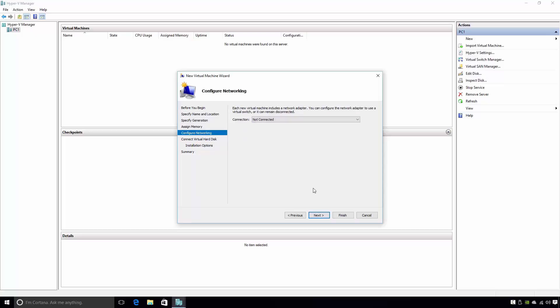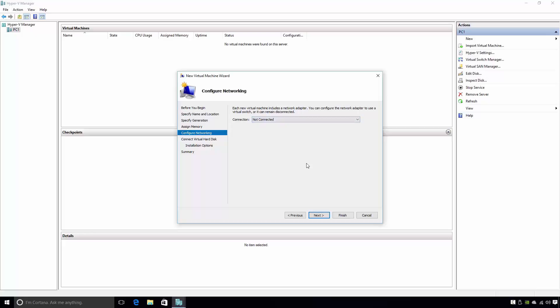The next page of the wizard is the Configure Networking page. On this page, the administrator needs to decide whether or not they want this virtual machine to participate in a network. If the virtual machine will not be part of a network, then no further action is required. However, if the virtual machine will be part of a network, the administrator will need to create and attach what is called a virtual switch. This page of the wizard only allows the administrator to attach a virtual switch to the virtual machine — you can't create a virtual switch from here. I'll cover virtual switches in a lot more detail later in the course. All you need to know is that a virtual switch is required if you want your virtual machine to have network connectivity. For now, I'll leave the connection parameter set to Not Connected and will then click Next.